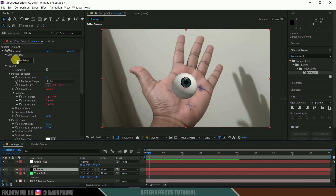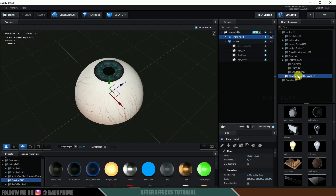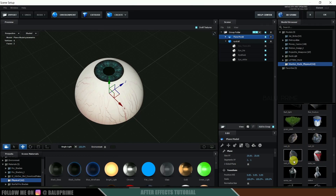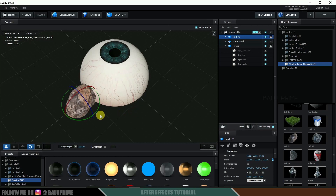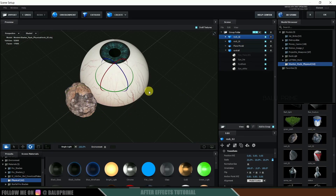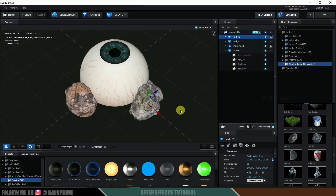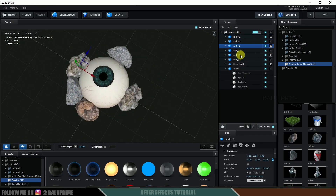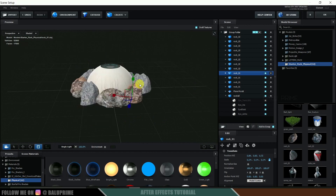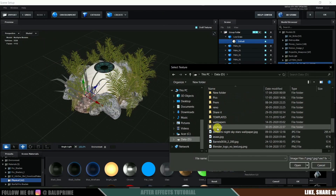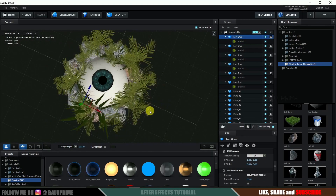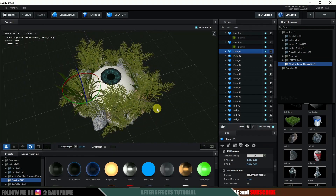Now let us go to Scene Setup once again. Come to the Starter Pack and place 3D rocks around the eye by using Normalize Size and pressing E to rotate and position them. I will be fast-forwarding through the placement. After placing all the 3D models — rocks, plants, and palm tree — select the eye model and then select the eyeball.